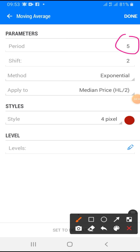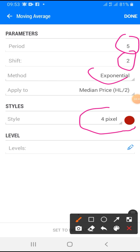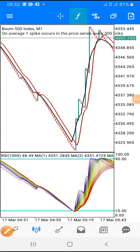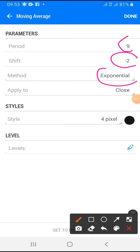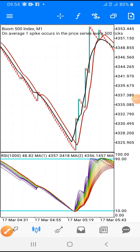The period of the moving average is five and the shift is two. Method is exponential, apply to close, pixel I used four — this is a medium price setting. Then click Turn, go back to the F icon again and add the second moving average. The period is nine, the shift is minus two, method is exponential, apply to close, pixel I used four with the black color. Once you are done, click Turn. That is the adjustment I made on the main chart entirely.